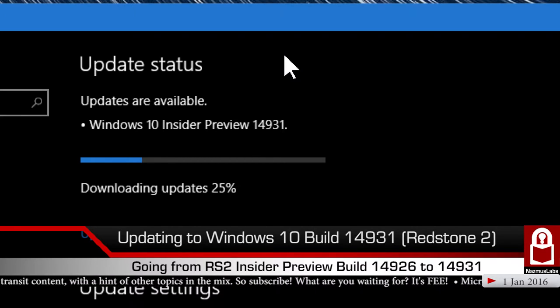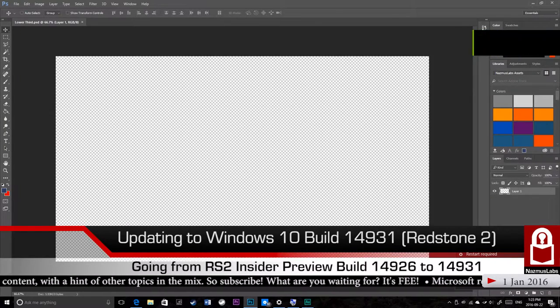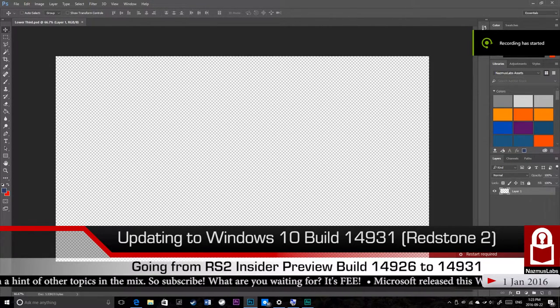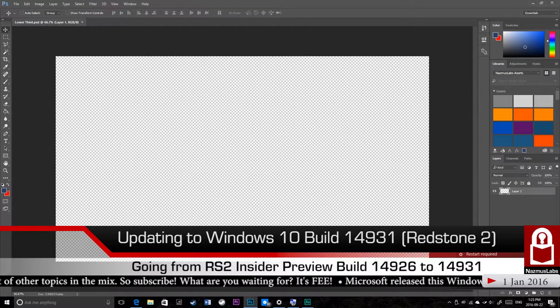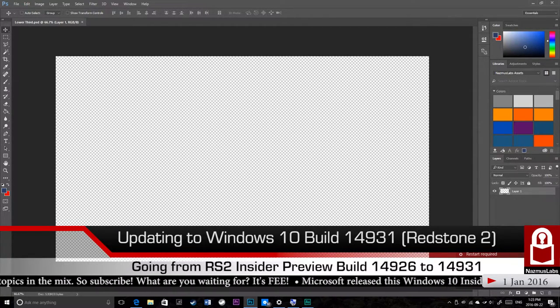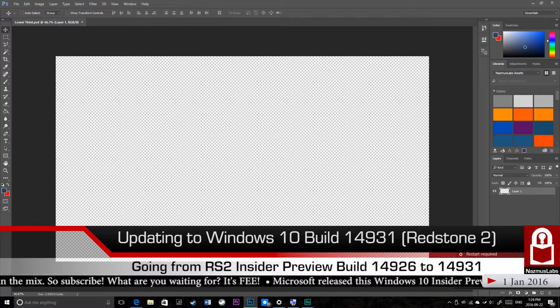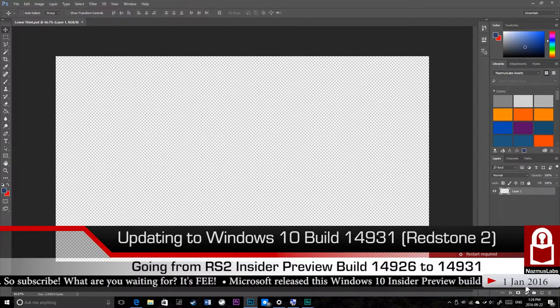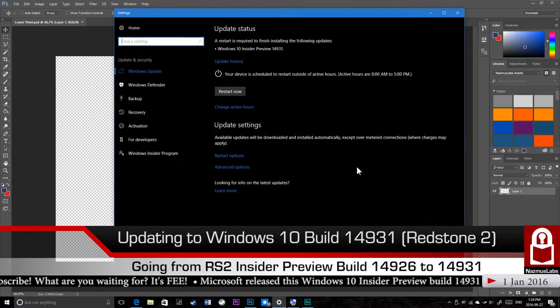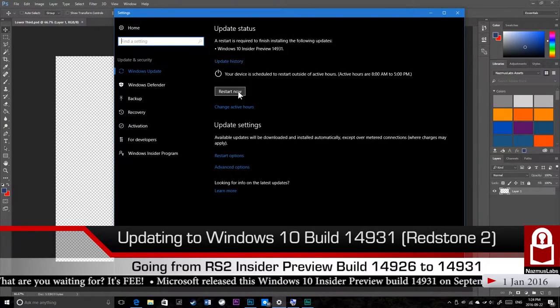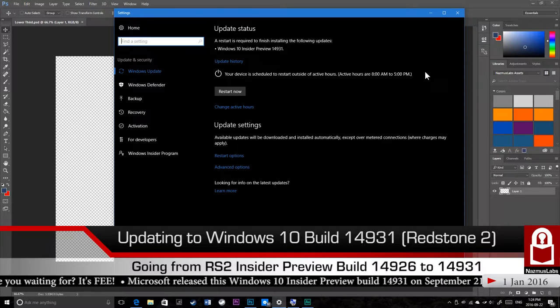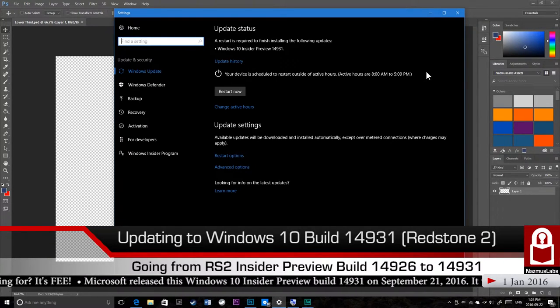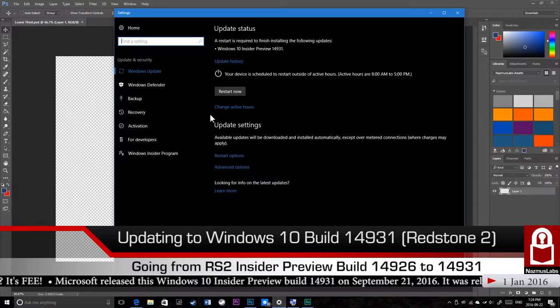Alright guys, I've got the restart required notification. It says we'll restart your computer and start your device outside of the active hours. What I'm going to do is turn my screen recording off and begin the restart process. I'm gonna use my smartphone to record the process, so see you in a bit.